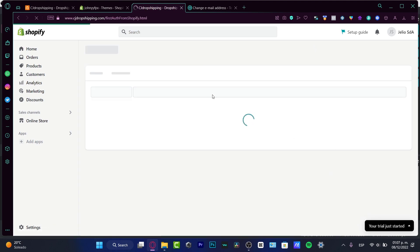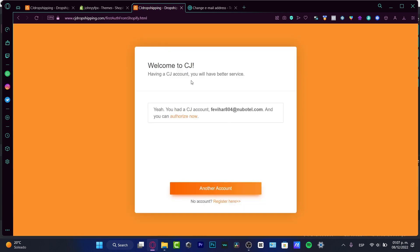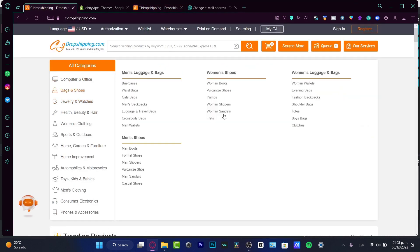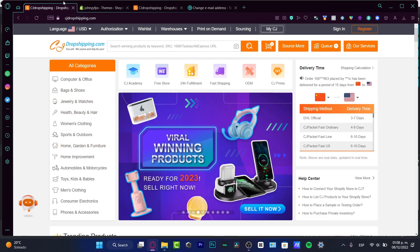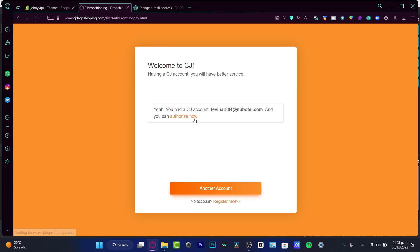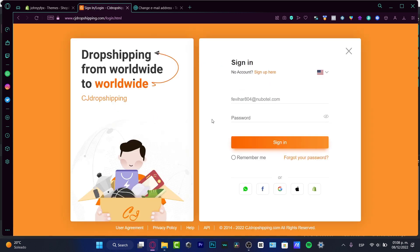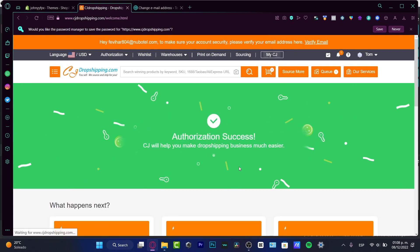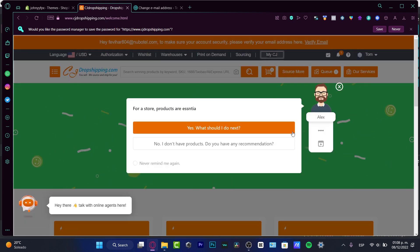What's going to happen is it's going to redirect you into CJ Dropshipping. You can close your previous tab. Back in CJ Dropshipping, it'll ask if you have a CJ account with this email so you can authorize. Choose to authorize — you'll need to sign in. If you don't remember your account, you can create another one — it's really easy.